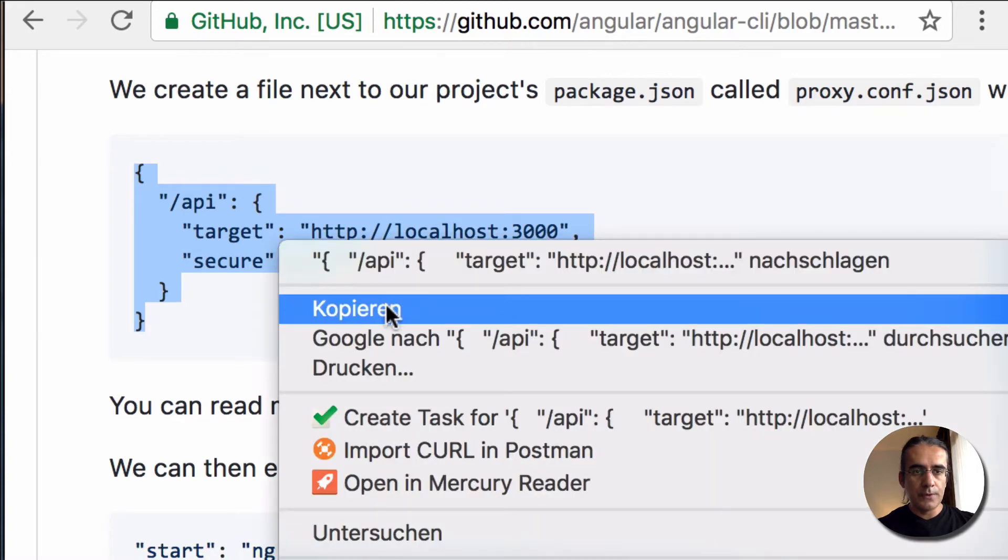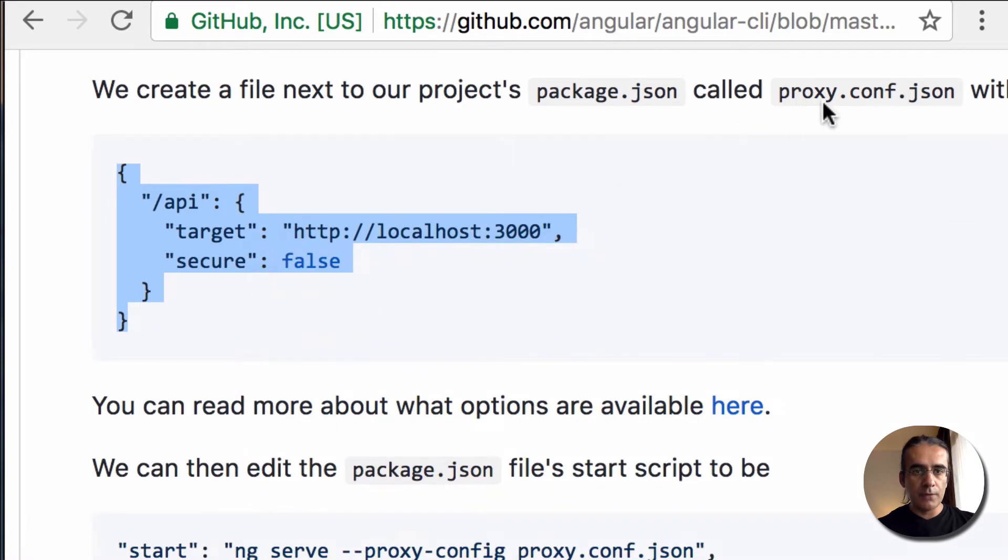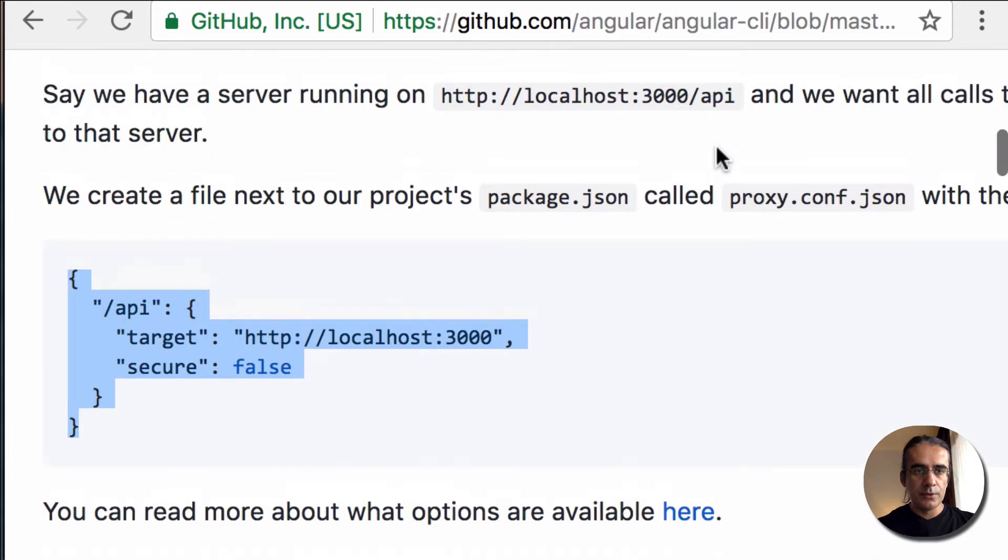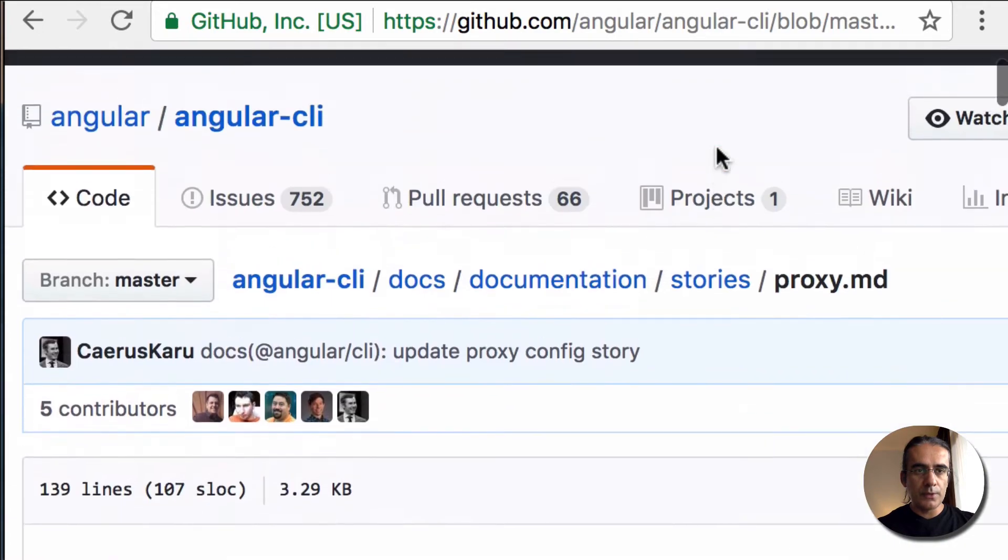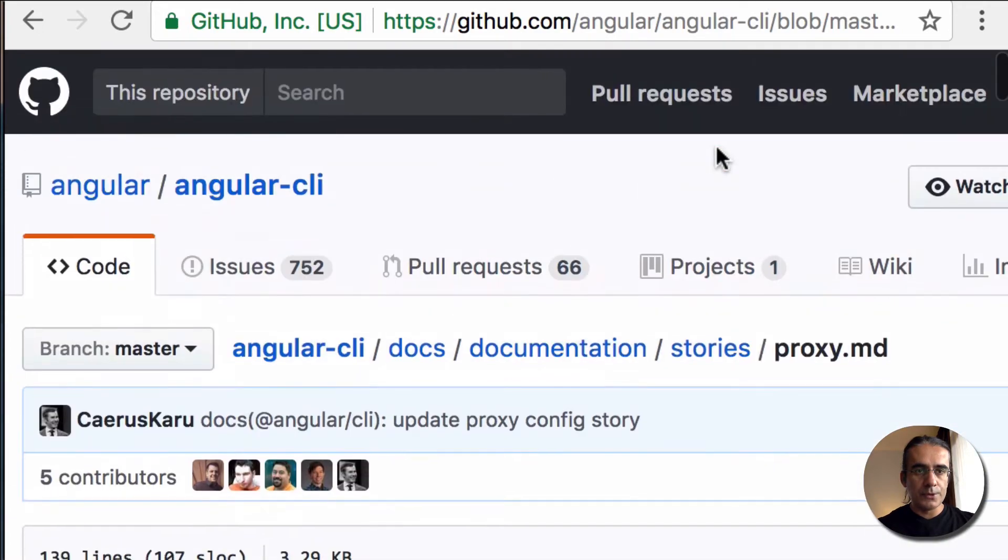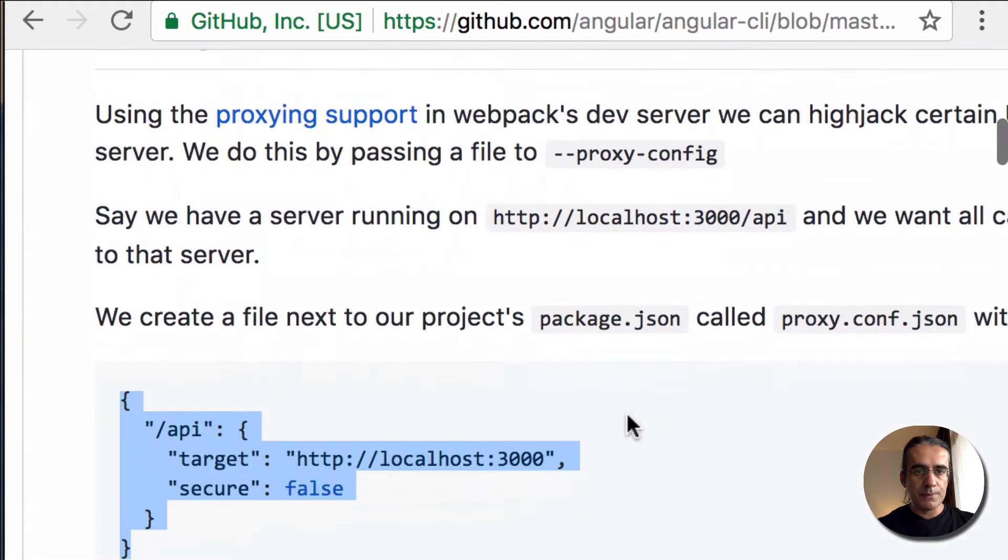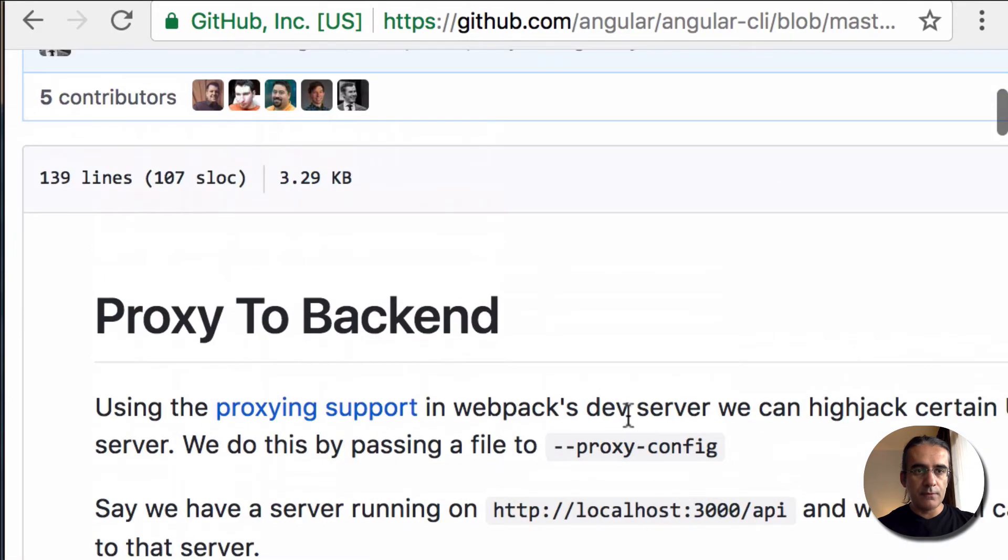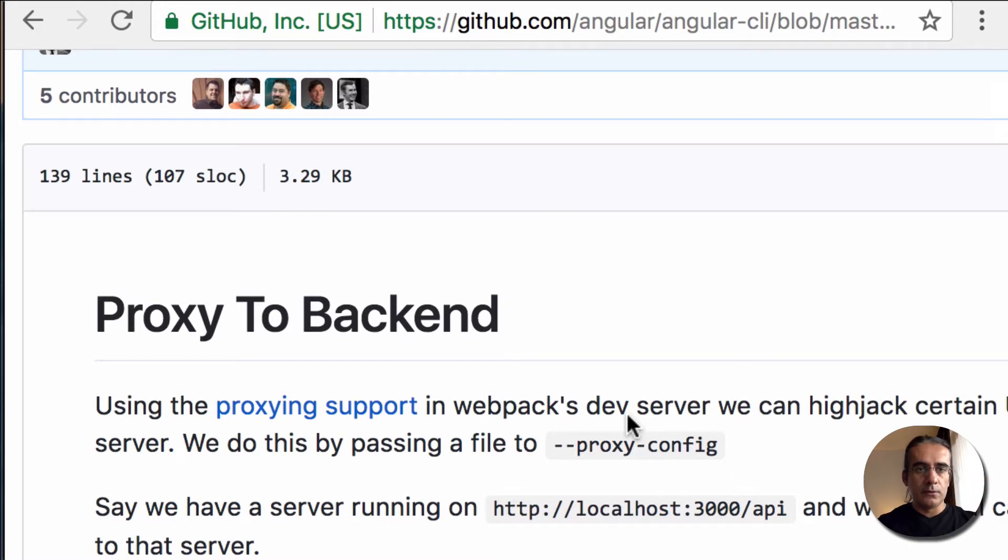copy this example configuration and create another file which is called proxy.conf.json. You can find the documentation on the Angular CLI GitHub repository website. That's a wiki article. I will put the link in the description below.